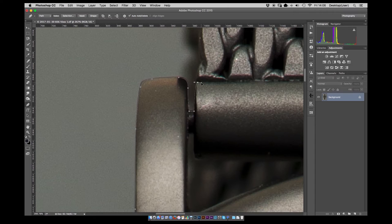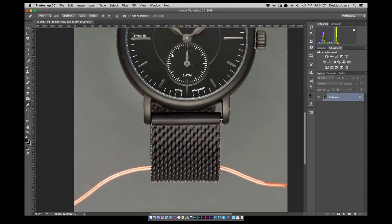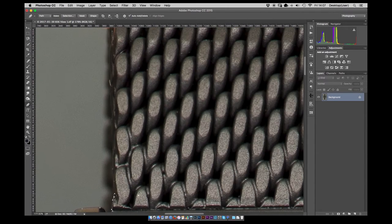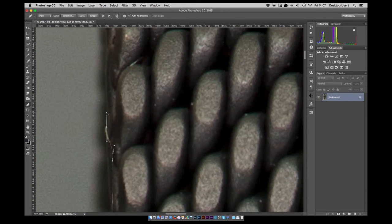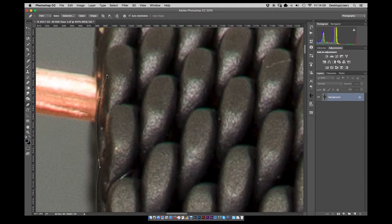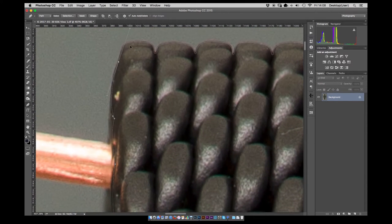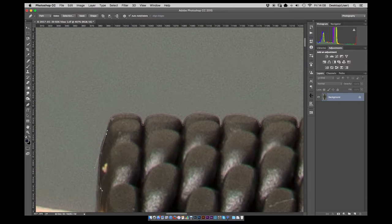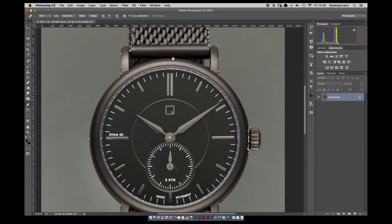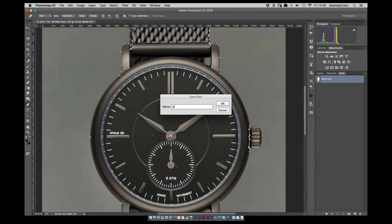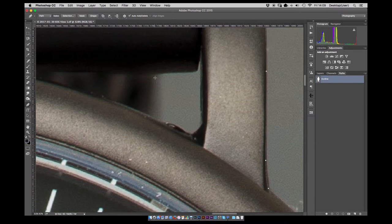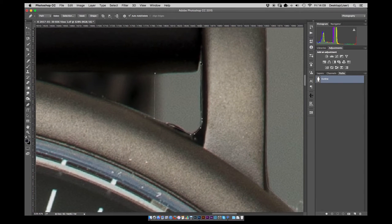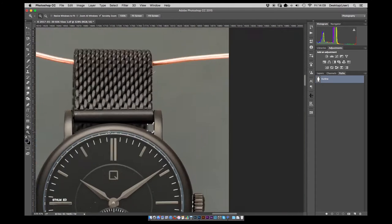Again, the big curves are nice and easy to do with the pen tool and get a nice crisp clean selection. There we go, that's the selection made and just taking out the little areas around the back of the strap as well.